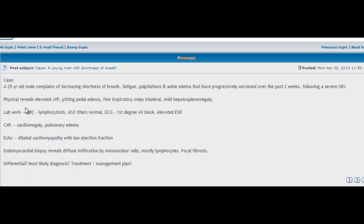Again, our physical examination findings are adding to our suspicion of heart failure. So we do some lab work, and the CBC comes back showing lymphocytosis. So lymphocytosis—you're thinking of a viral cause.